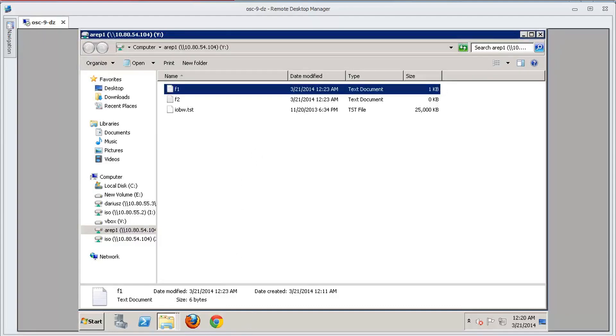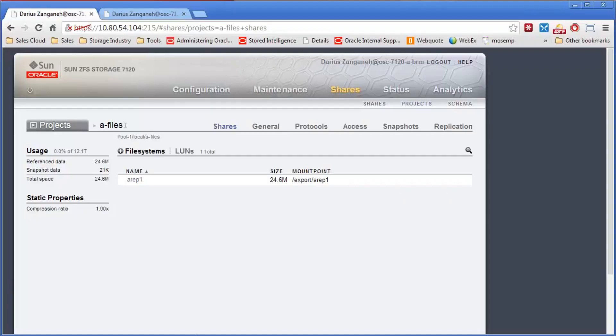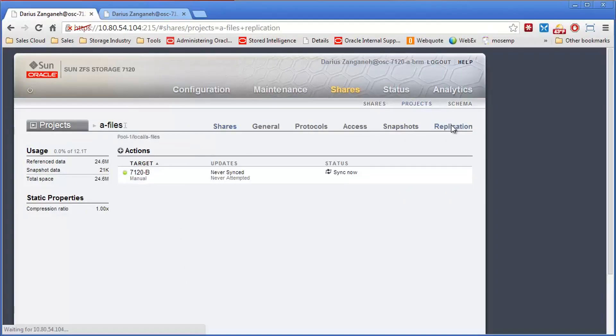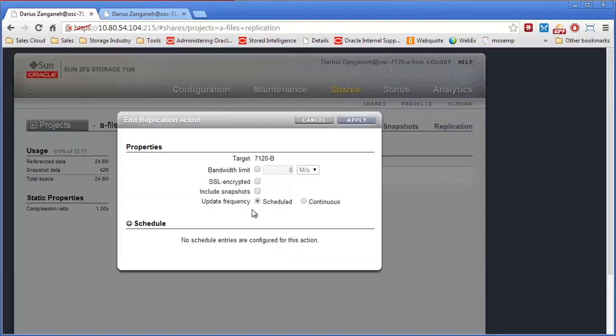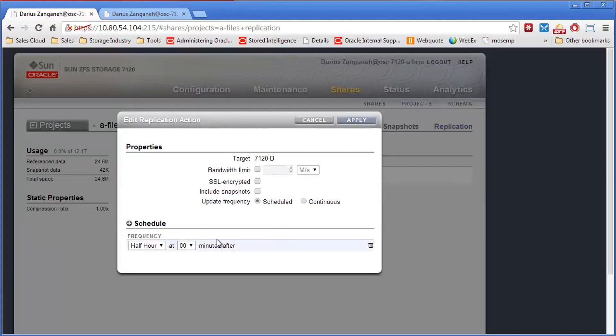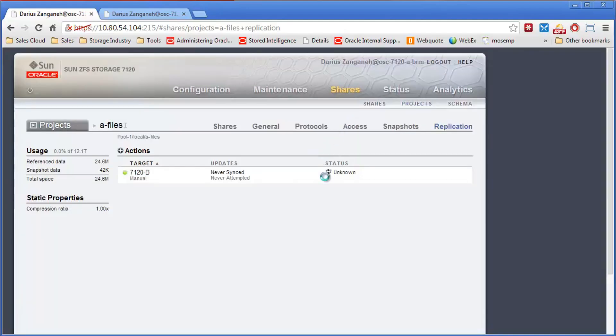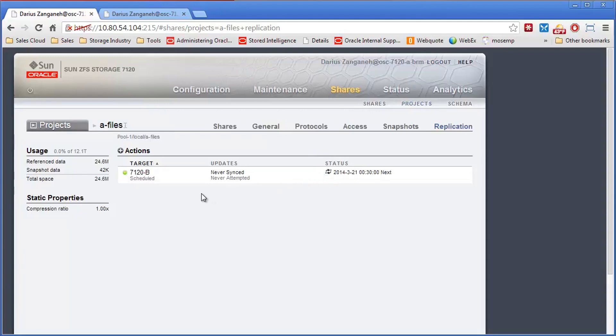And production is back to normal. The only thing left to do at this point, now we're back at production, we want to do one last thing, and that's reset up our replication back to B. So we go back in and create our schedule again to whatever we want it to be. Hit apply. And now we've updated that one file.